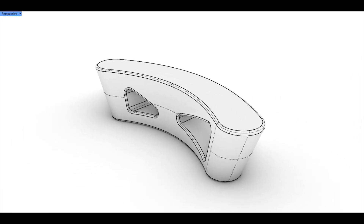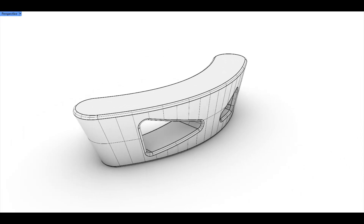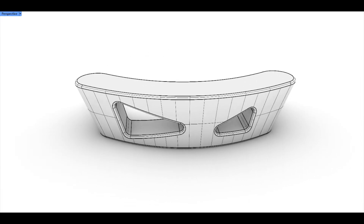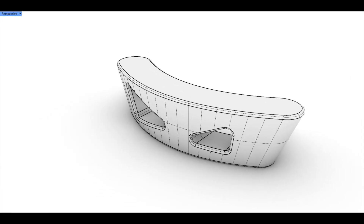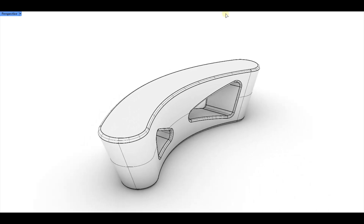Hello and welcome to my YouTube channel. Today I'm thrilled to take you on an exciting journey as we create a table in Rhino. Let's dive in.